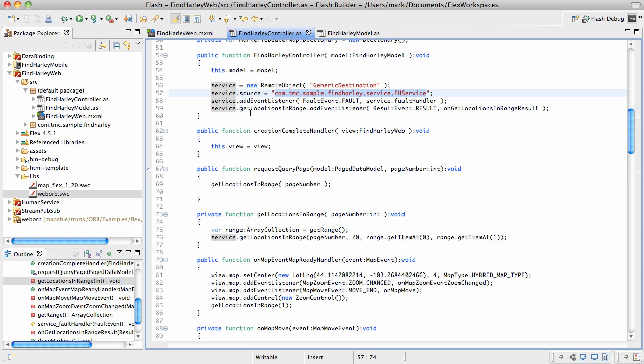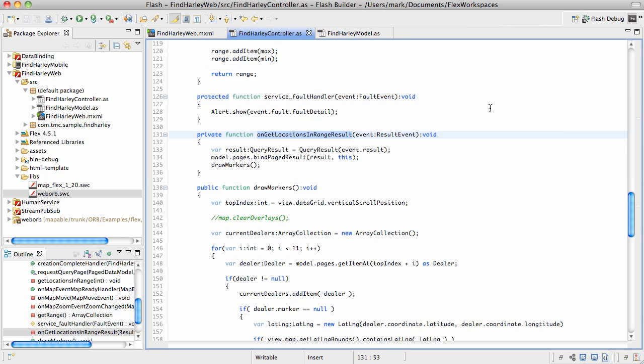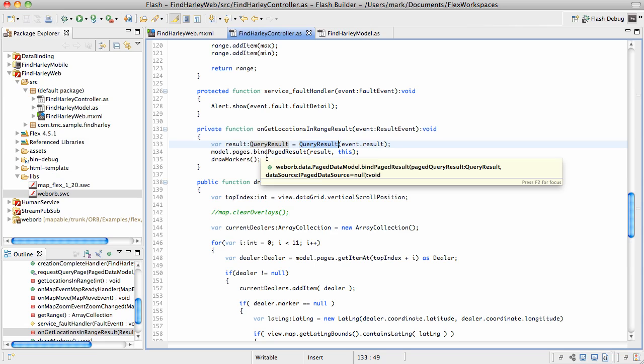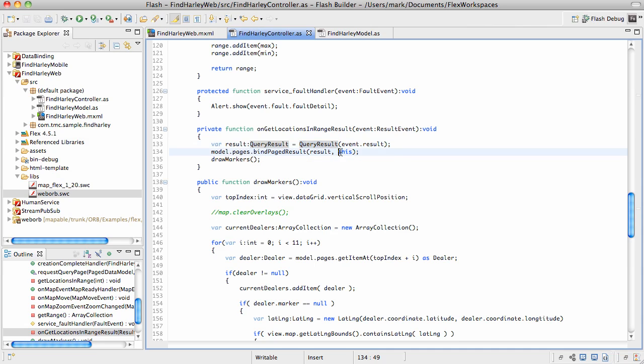The callback for getLocationsInRange is this method. Let's step in there. In here, we get the result and cast it to queryResult and then pass this result into our pageDataSource. Now, notice that we also pass this.